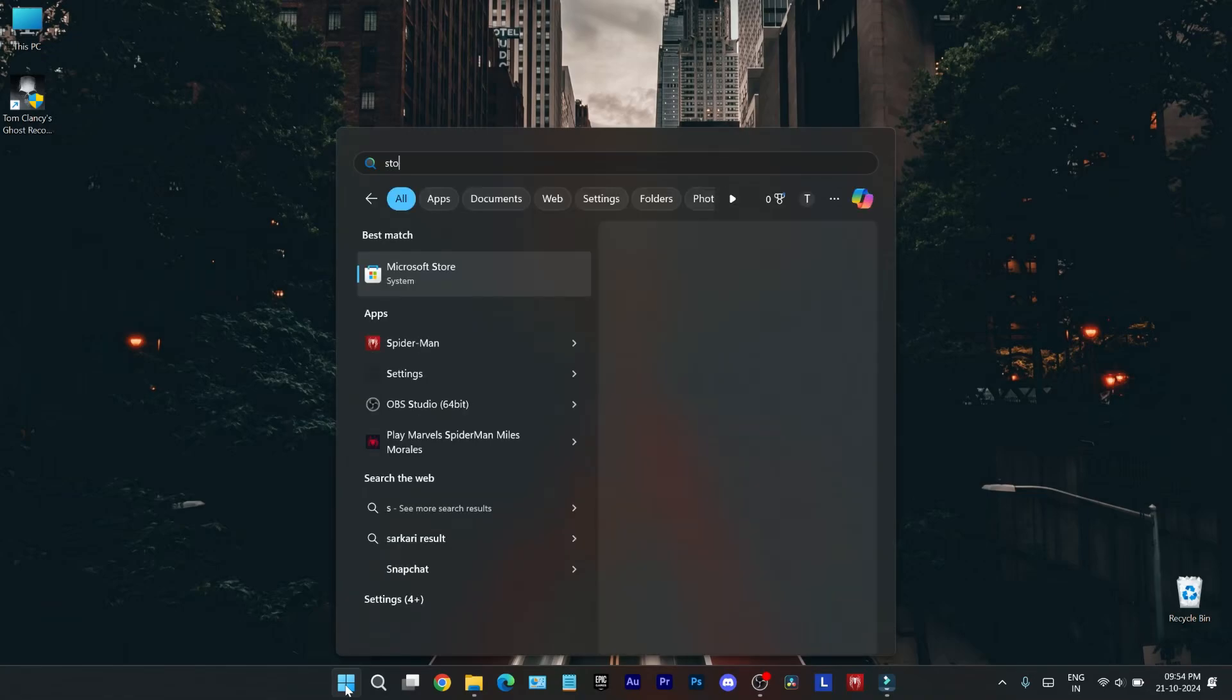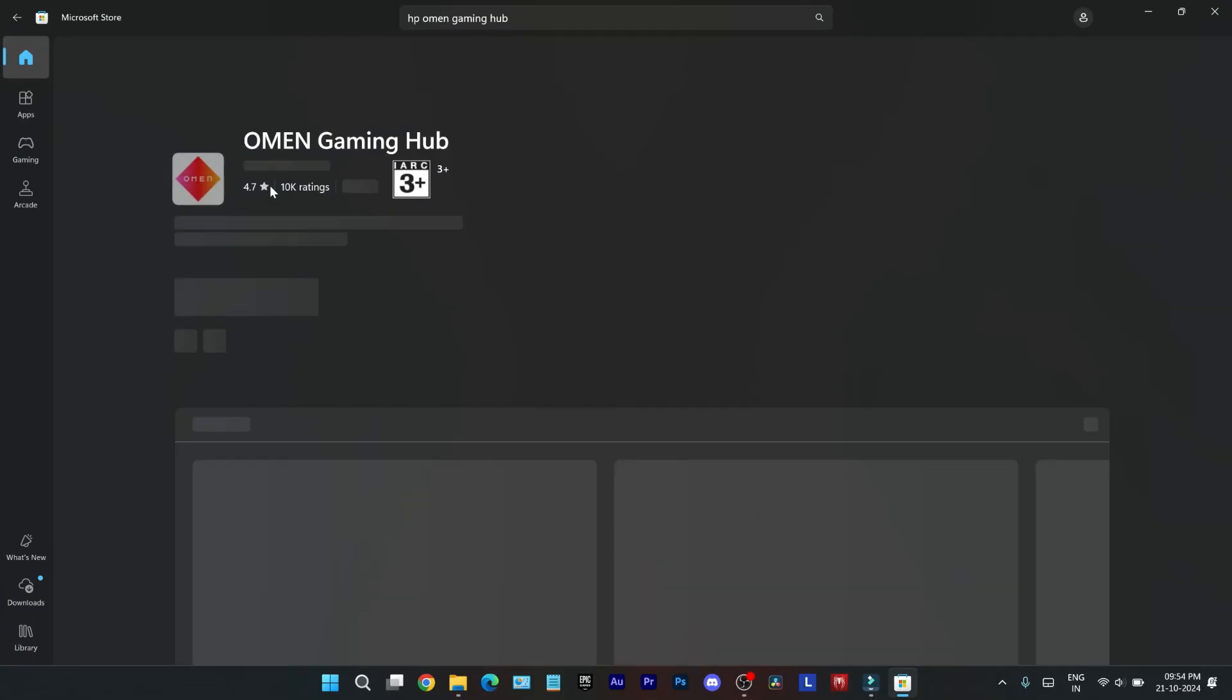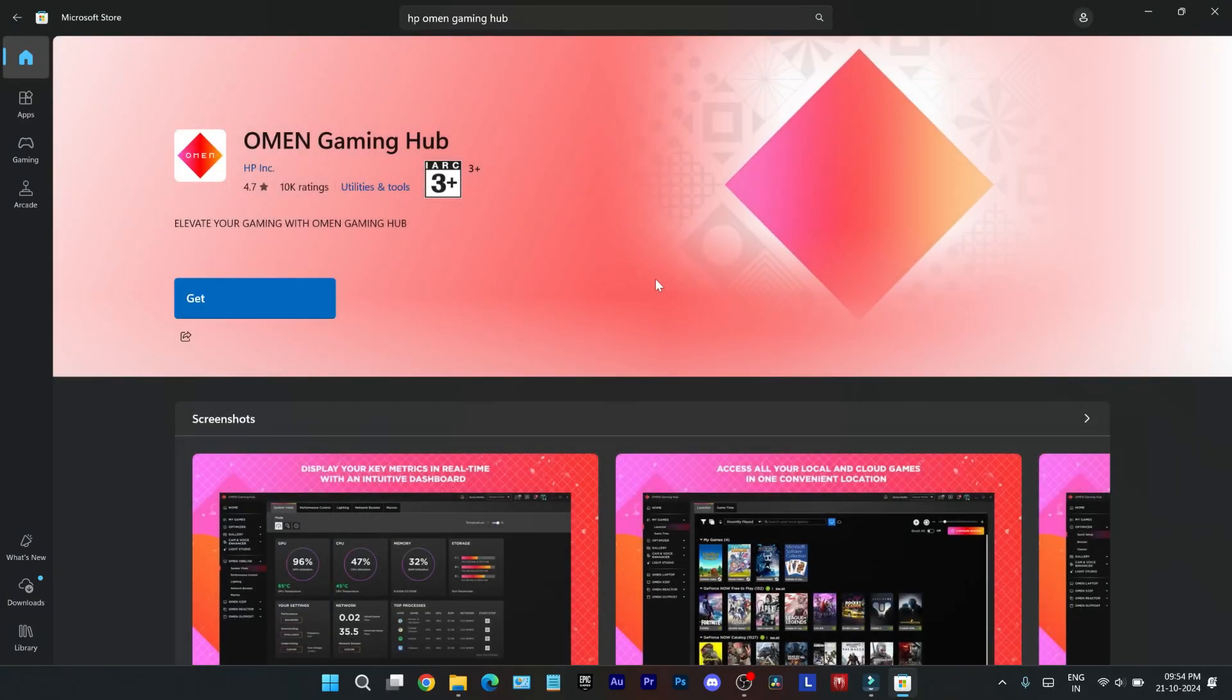First, get the HP Omen gaming hub from Windows Store if you don't see it on your laptop. Now open it and create an account to unlock all the features.